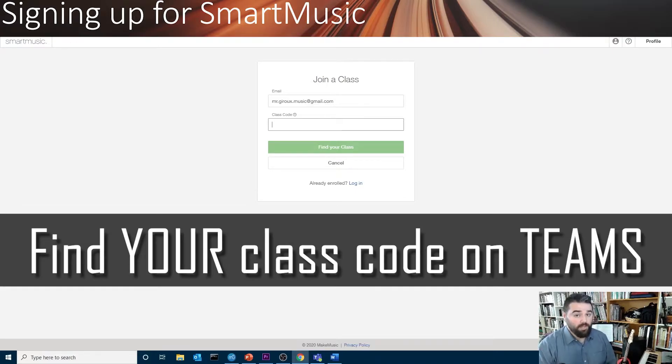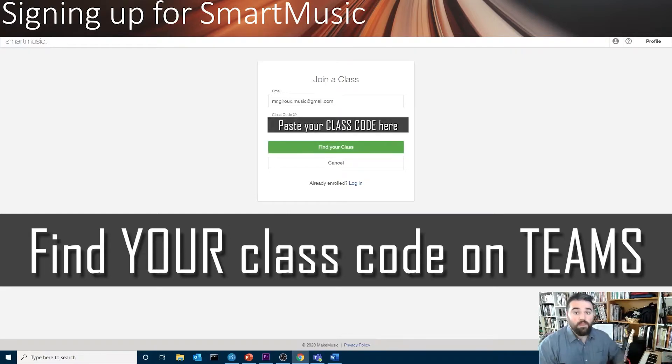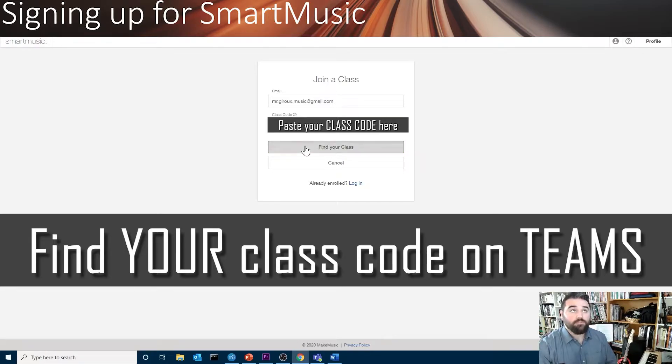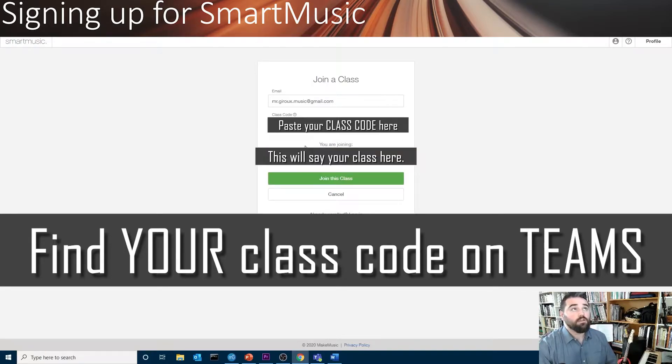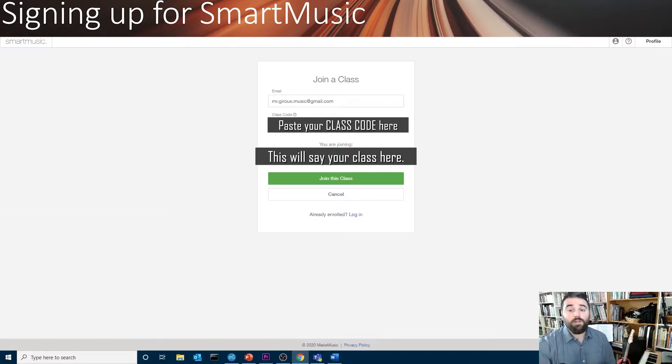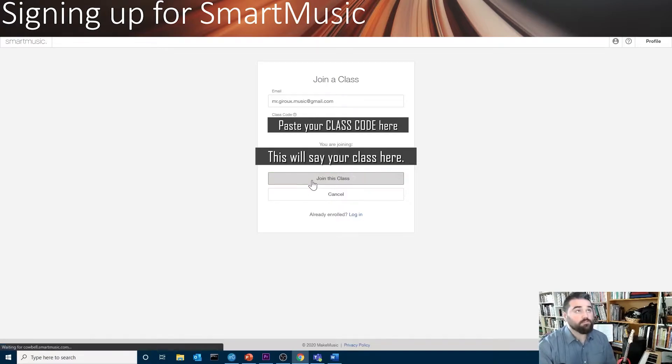Remember, your class code is found on your Teams account. Now that I've pasted my class code, I can click Find Your Class. Then, you'll see a confirmation that you are joining the correct class. Click Join This Class.